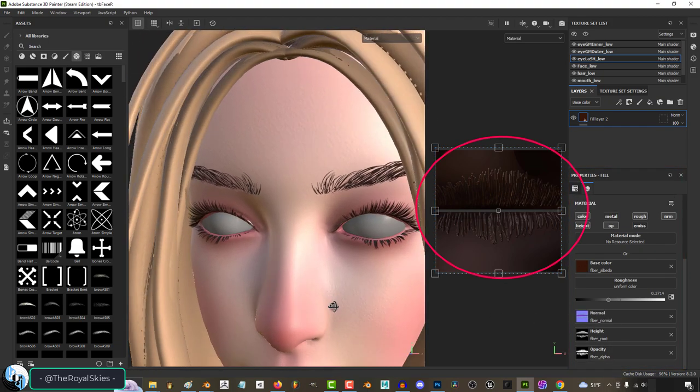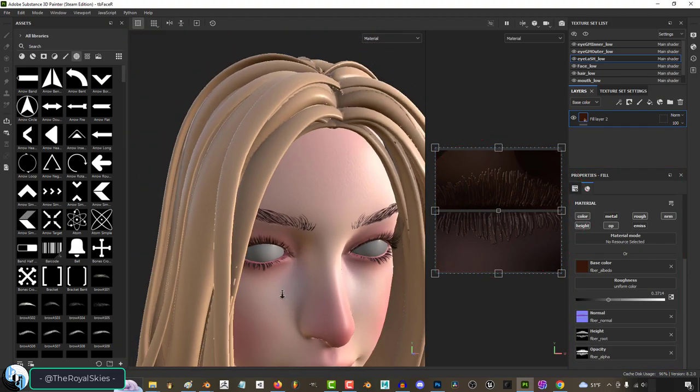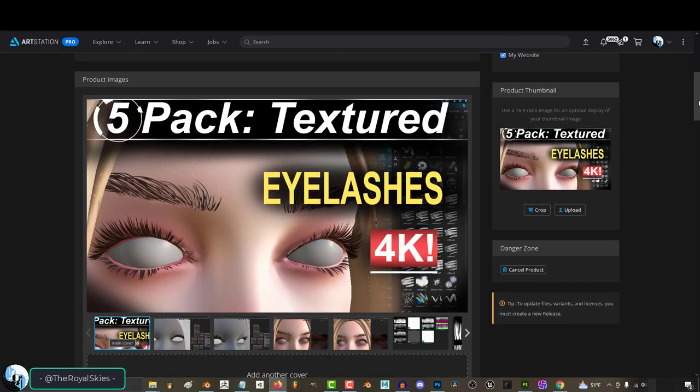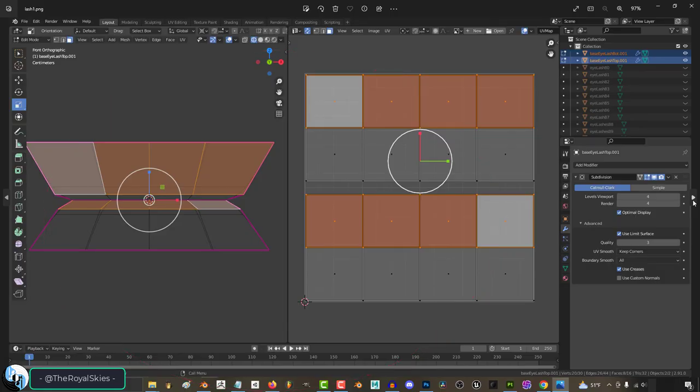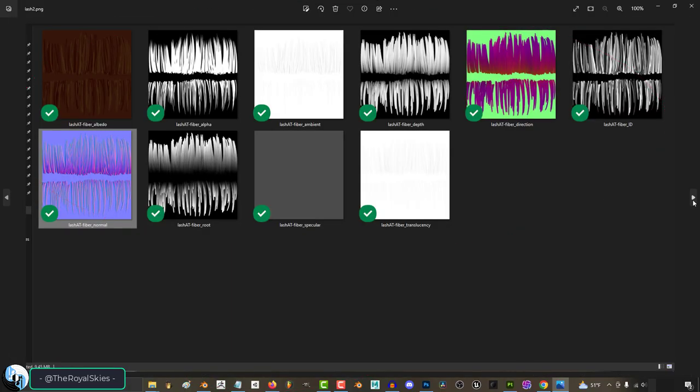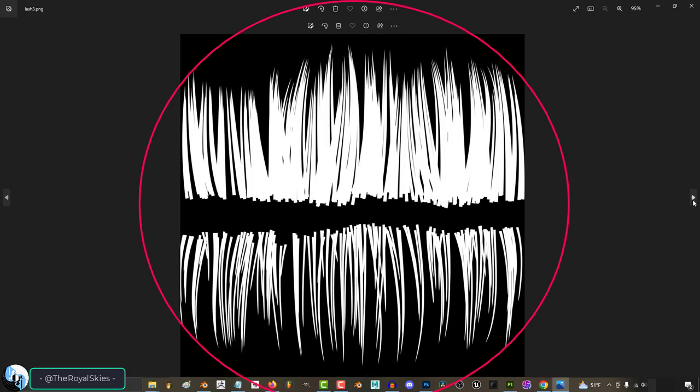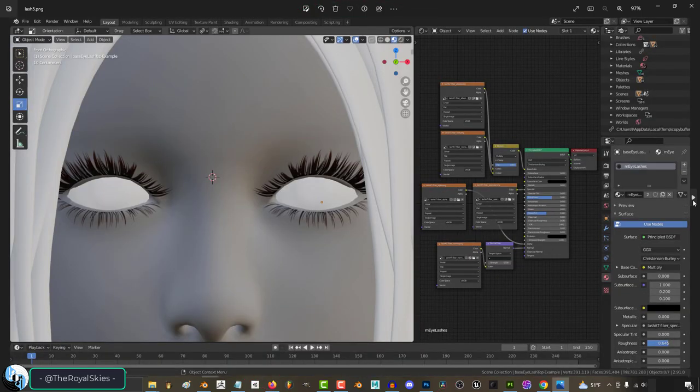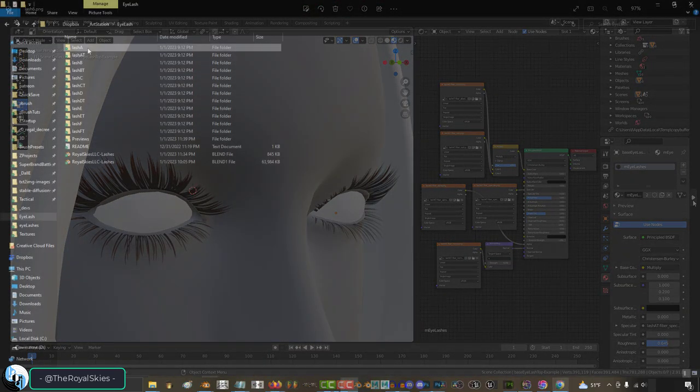If you don't know how to make your own eyelash maps or you simply don't want to, you can always drop by my store and get a 4K pack of five eyelash designs that I usually use for my own game characters.